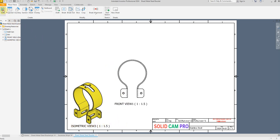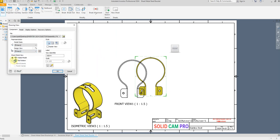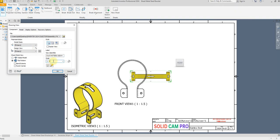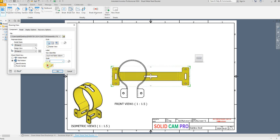Again select Base and now select the flat pattern — here we have this option. If you create it with only an extruded solid part you will not find this option; this option only exists when you create a sheet metal part. So I'm going to select this one, write 'flat pattern', and let's adjust the scale. Select this one, OK.